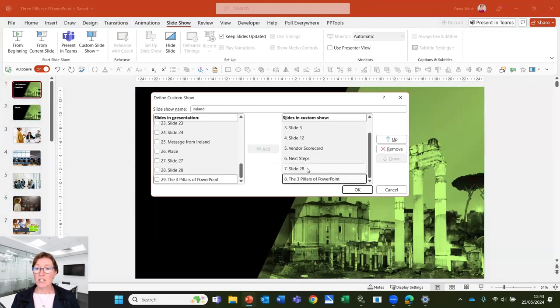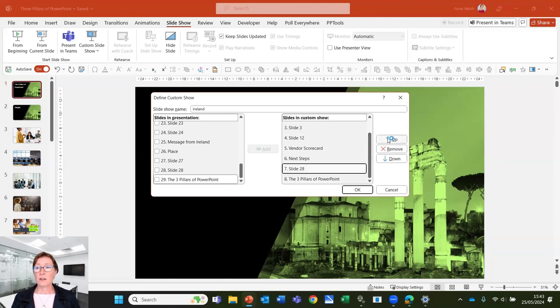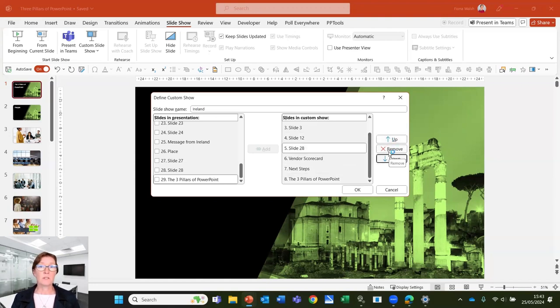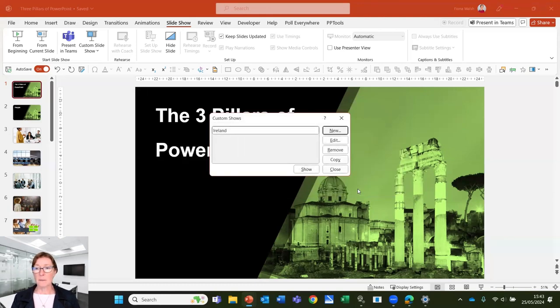If I need to change the order, I can click on one of those and I can move it up or down and I can also remove slides from there as well. So I'll click on OK.